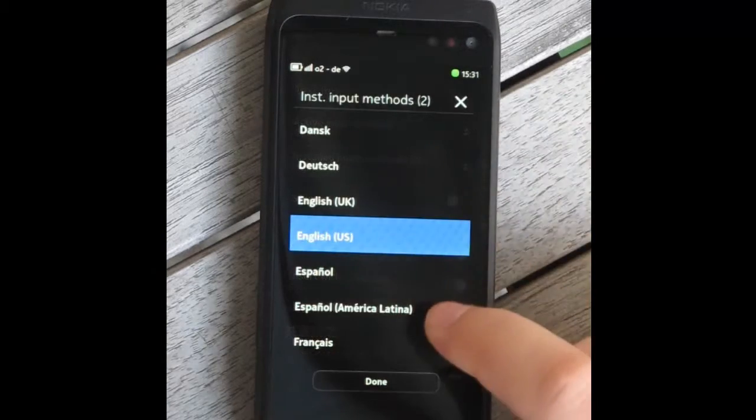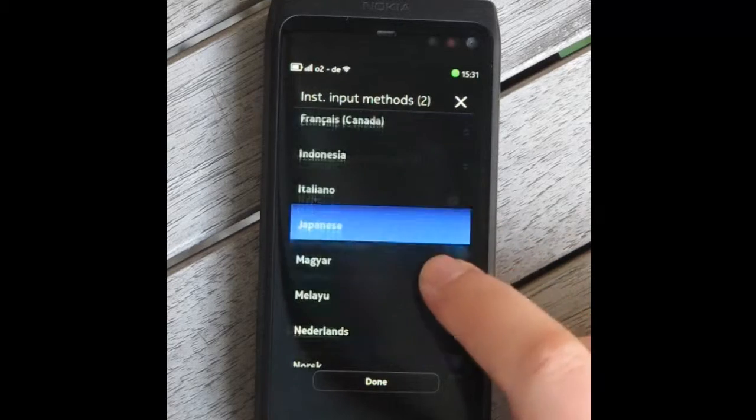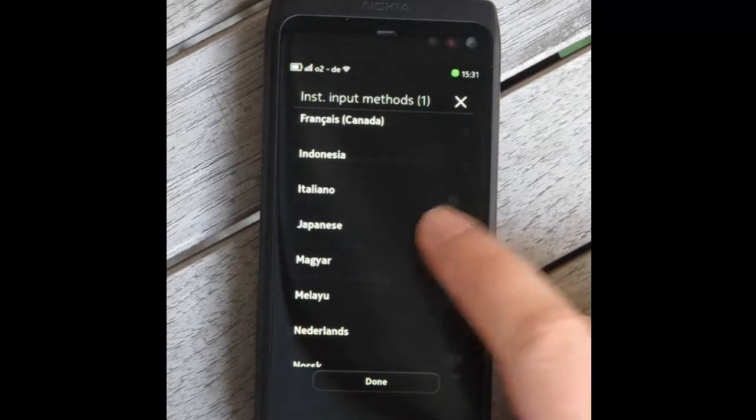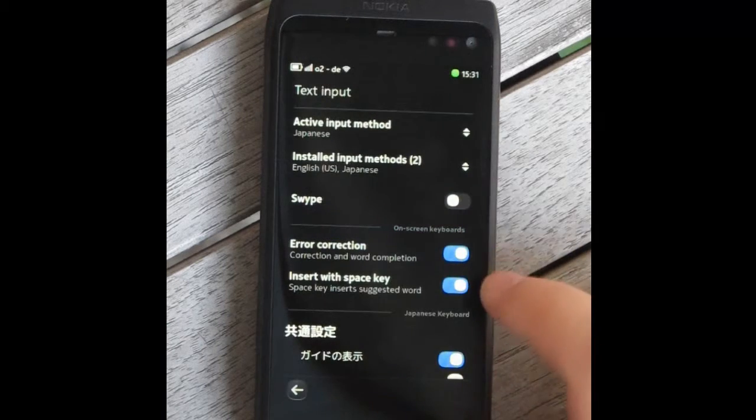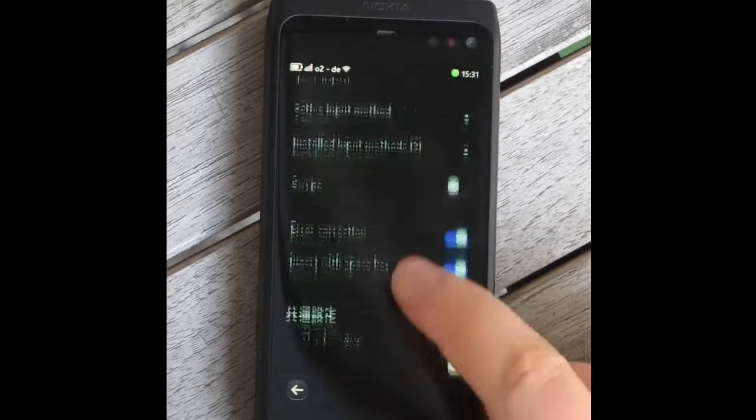This open source plugin implements the Japanese Kana input method. It can be customized through its numerous settings.